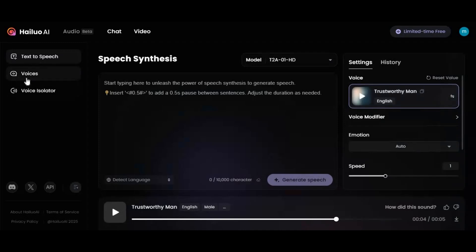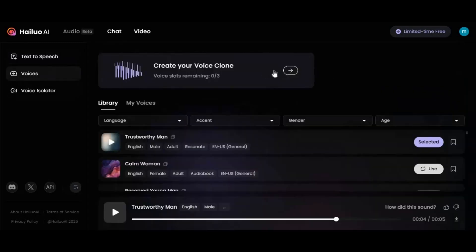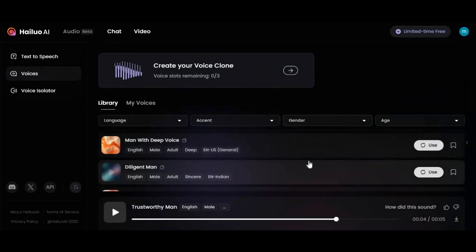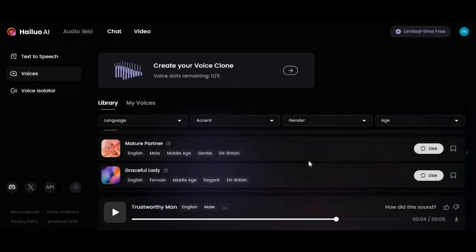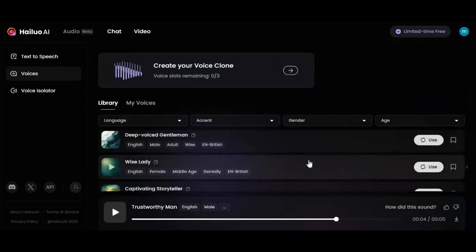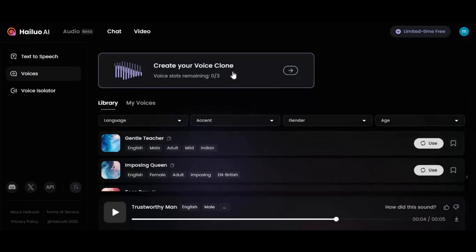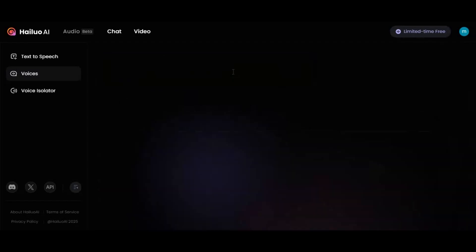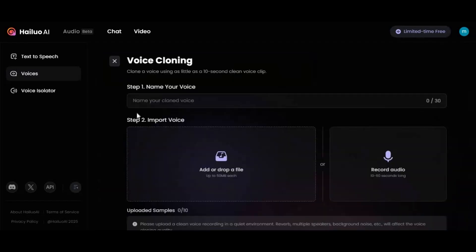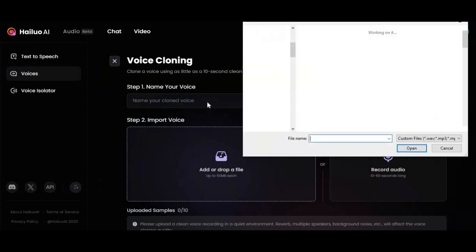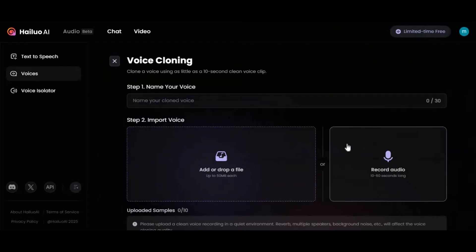You can use voices like these models in different genders from available models in many languages. Every voice is unique, smooth, and very realistic. Or you can make a model of your own voice from just a 10-second audio file and use it for text-to-speech in your faceless videos.